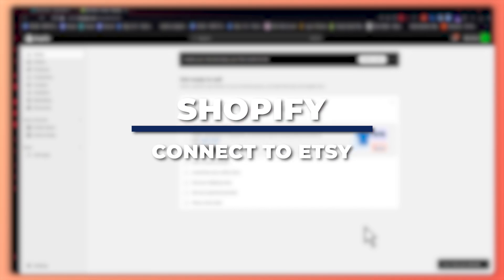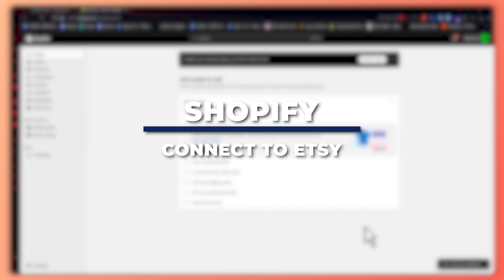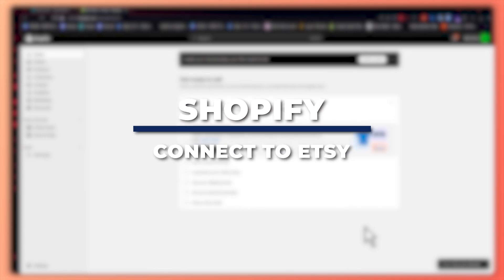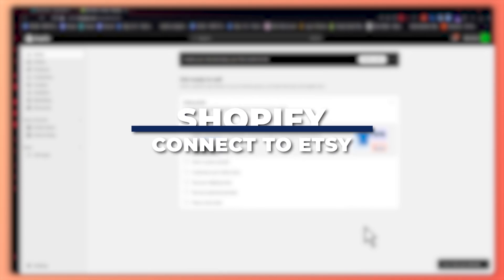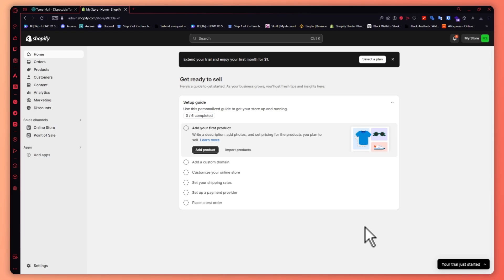Hey guys, I'm Kyle and in today's video I'm going to show you how to connect Shopify to Etsy. Simple guide. So let's get started.